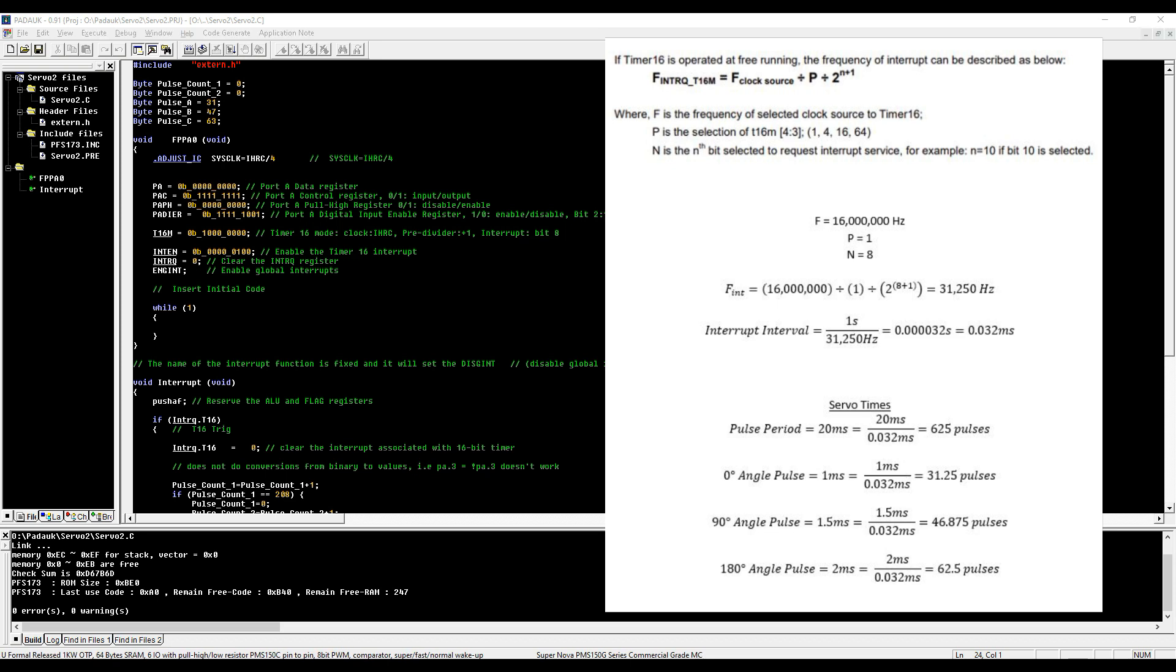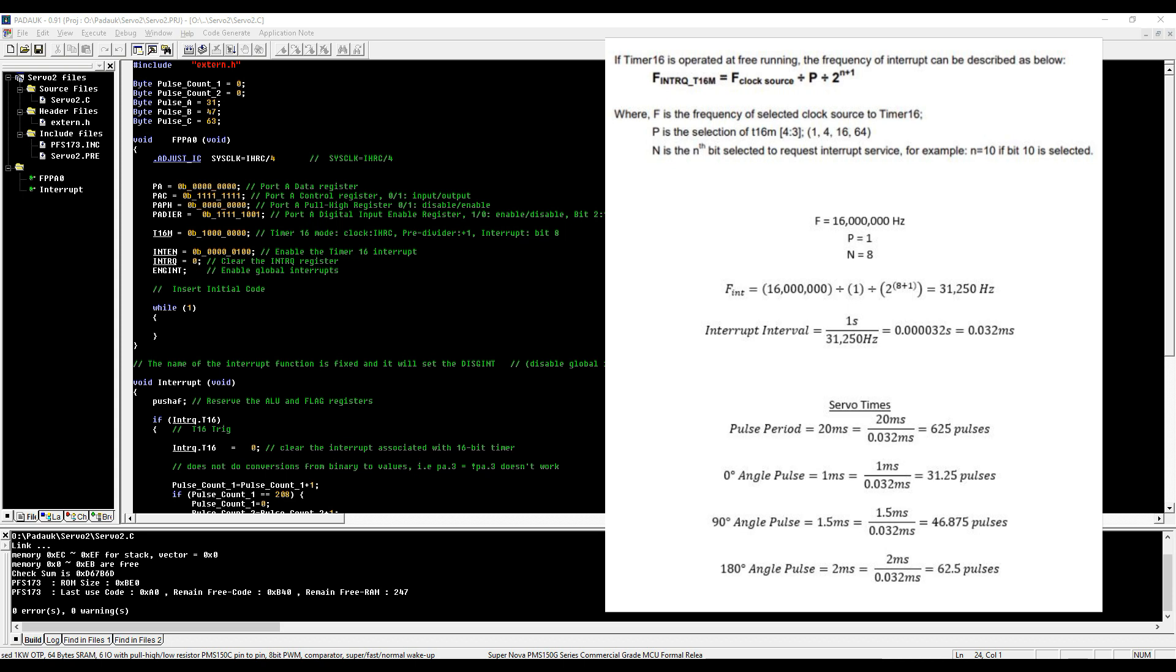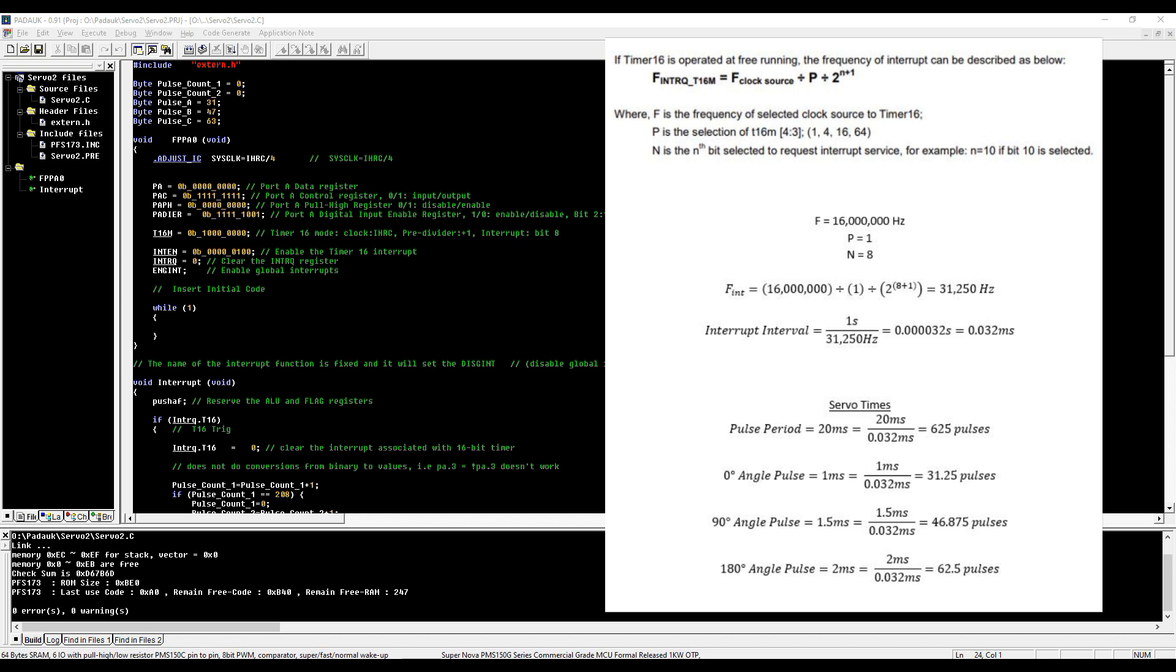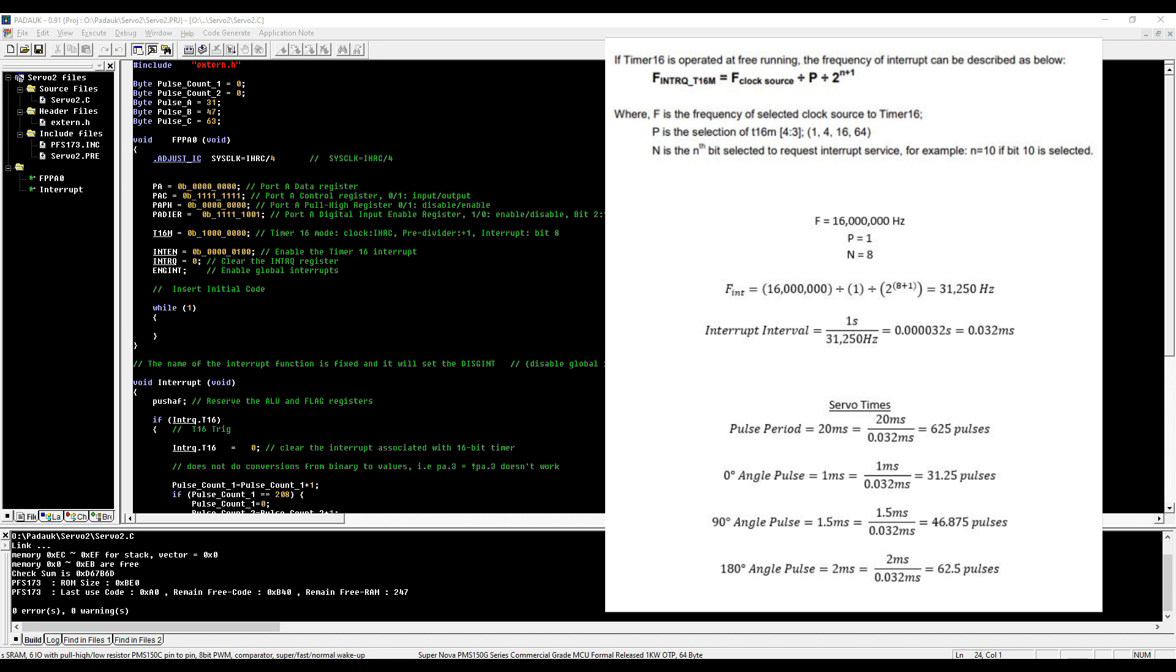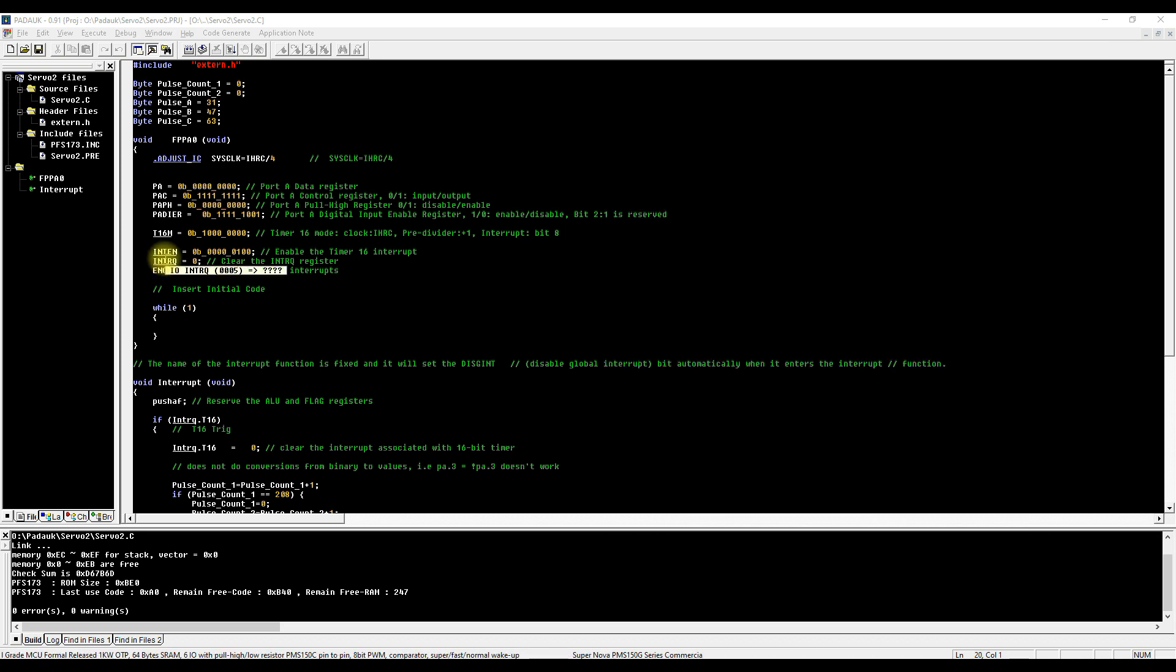For our angles, we know that we need a one millisecond pulse for zero degrees, two milliseconds for 180 degrees, and 1.5 is roughly 90 degrees. When you do the same formula again, you end up with one millisecond equaling 31.25 pulses. Obviously we can't have 0.25 of a pulse, so we say 31 pulses. For our 180 degree angle, 2 milliseconds comes out to 62.5 pulses so we can just say 63 pulses for that one, and 47 for the 90 degree angle. But realistically once you have your two outer limits, you're just going to be varying between the 31 and the 63.